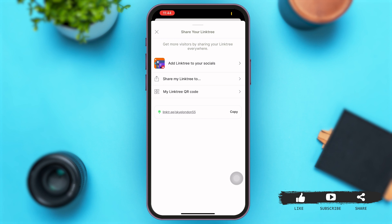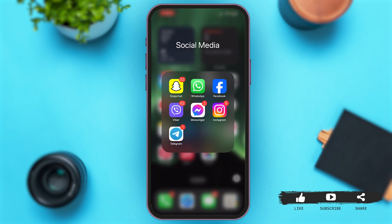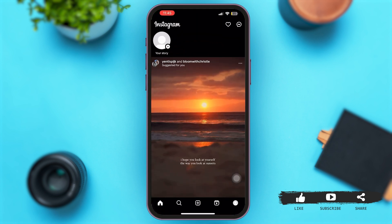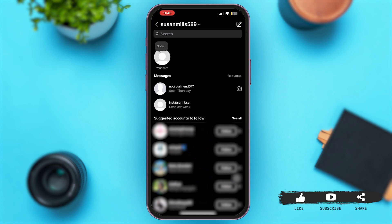Now this link has been copied. You can share this link to any one of your contacts or even post this on your social media profile. Let me show you how you can share this link — open any social media profile. I just launched Instagram here and I'm simply going to go to my DMs.